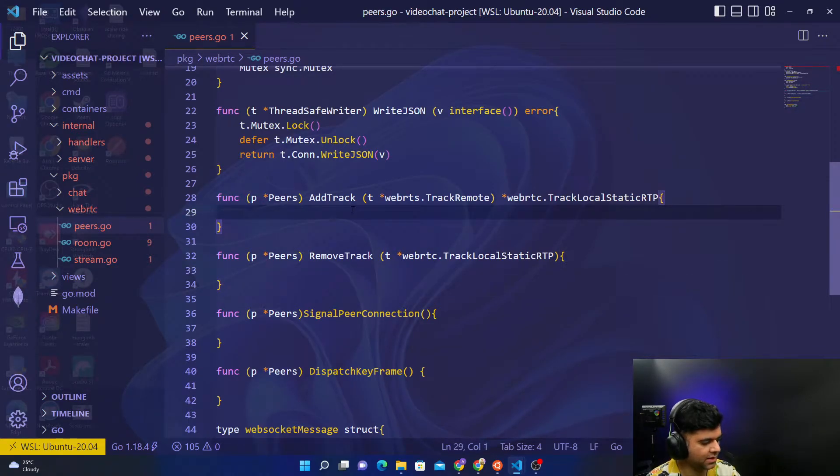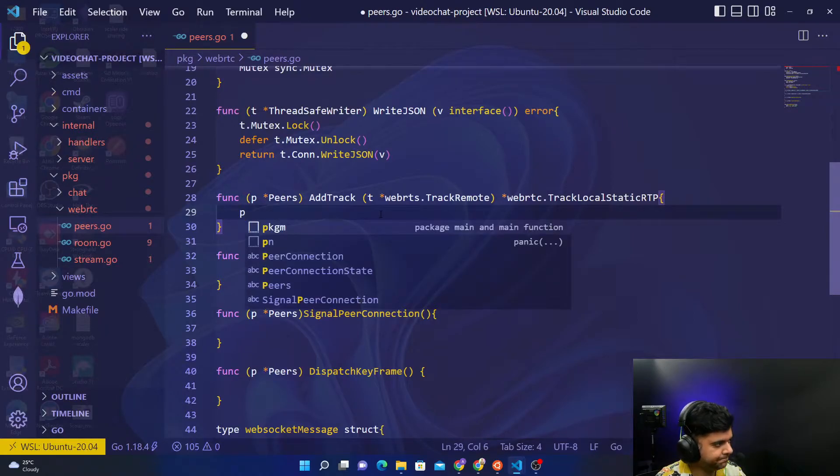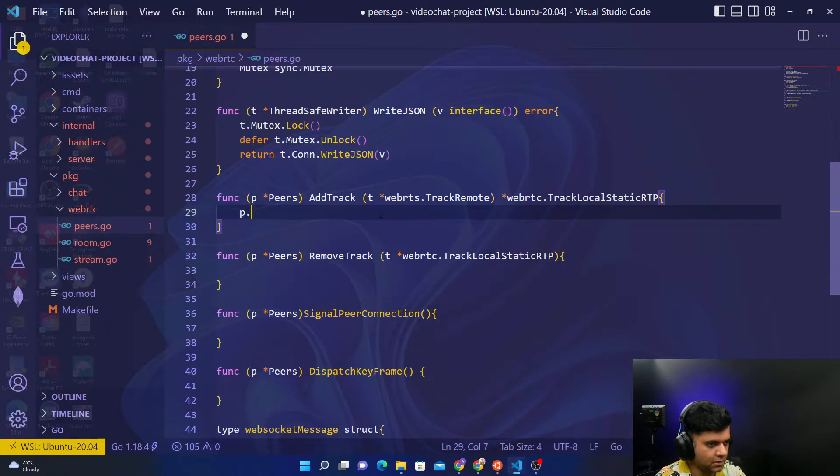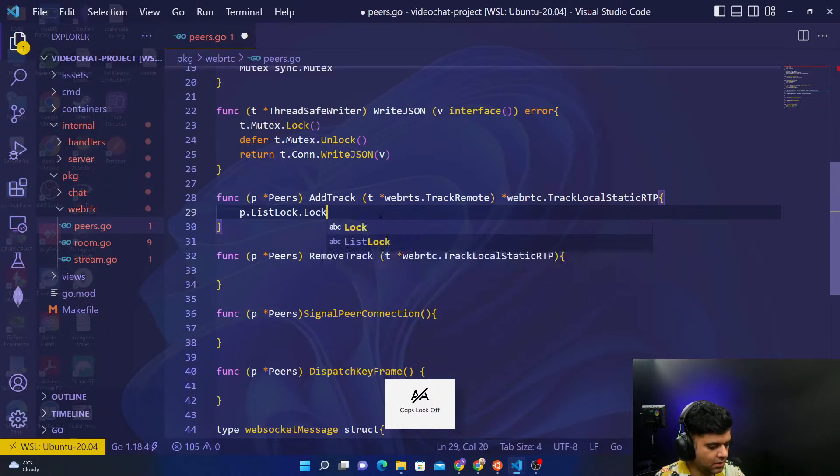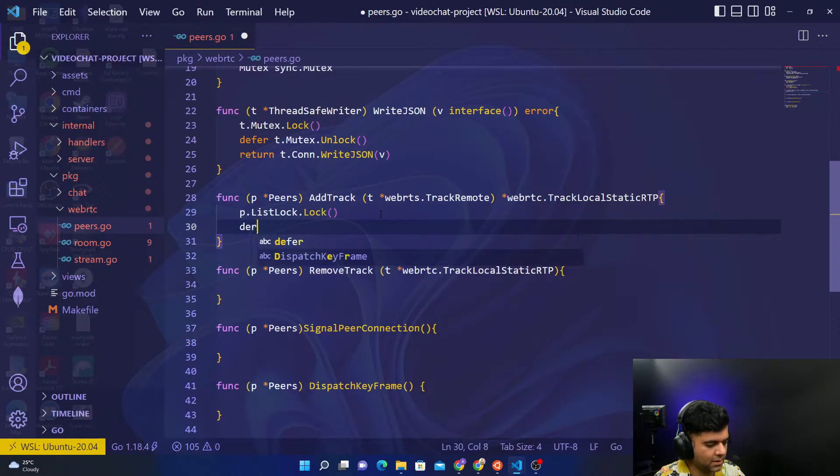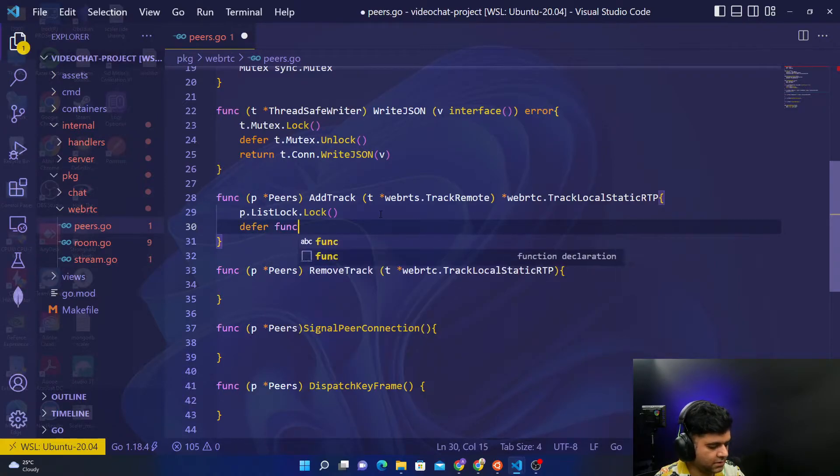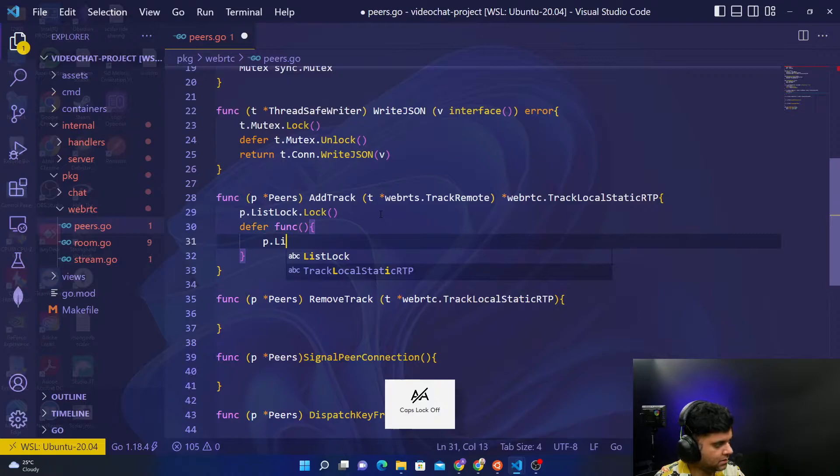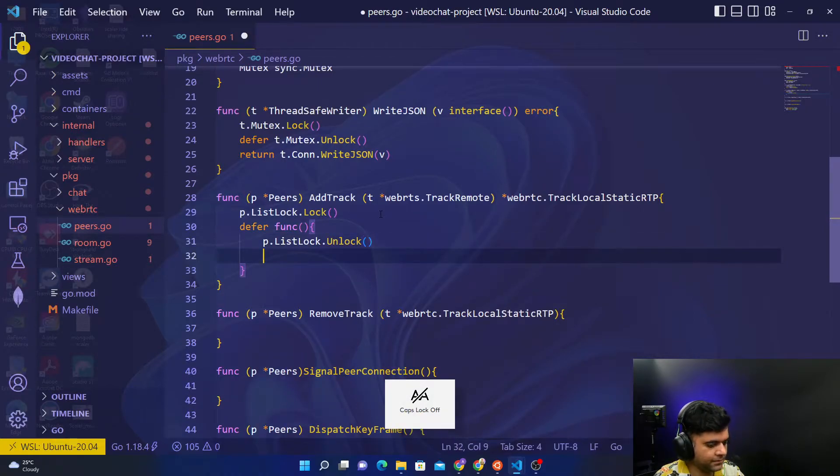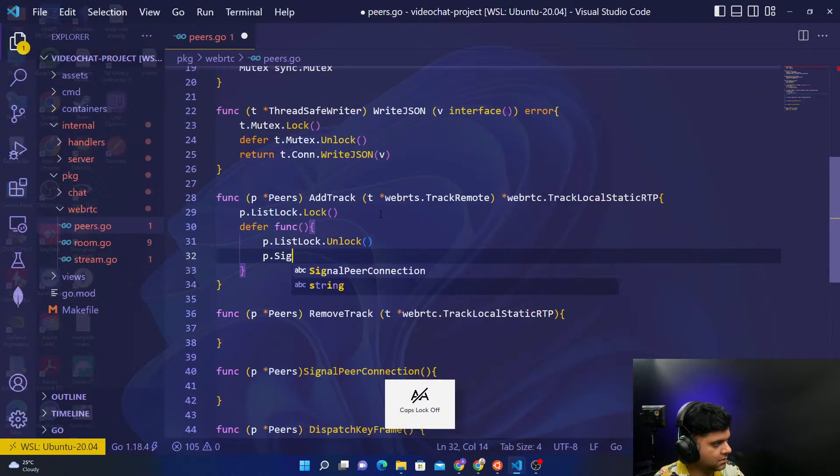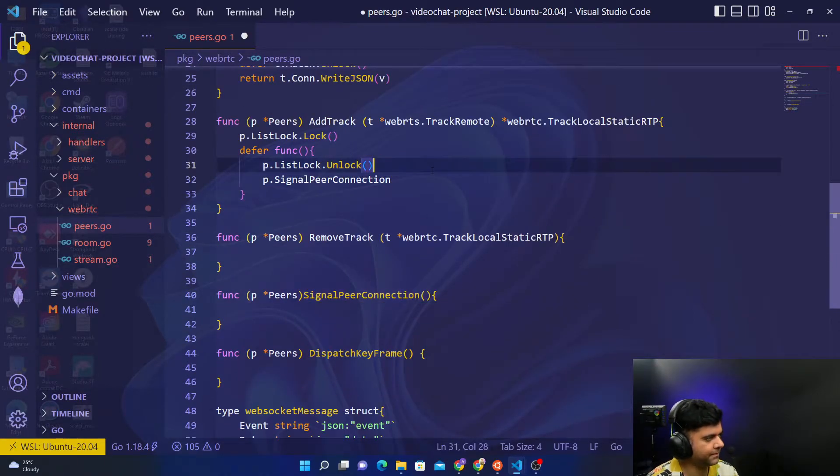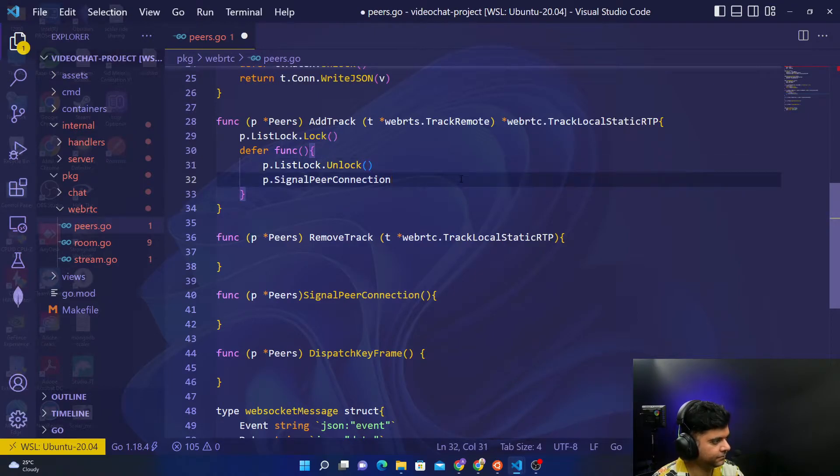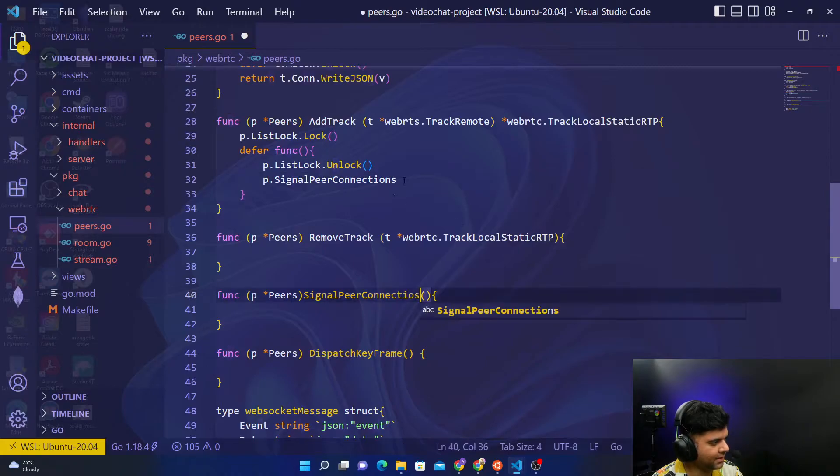So we want to quickly finish them off. We'll say list lock dot lock, and defer function P dot list lock dot unlock. P dot signal peer connection, so signal peer connection is another function that we'll be calling. Just add an S because there are multiple connections, so just add an S out here.